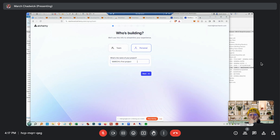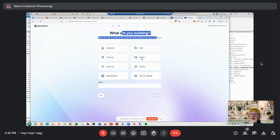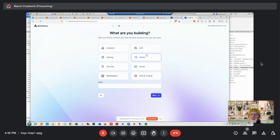You can call it whatever you want. Don't ask me why they ask why you're building something — analytics, social, entrepreneurship, whatever. It doesn't matter for the wallet.